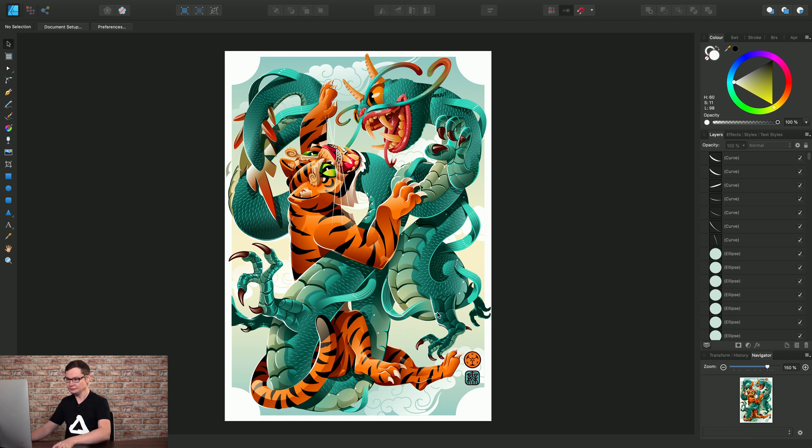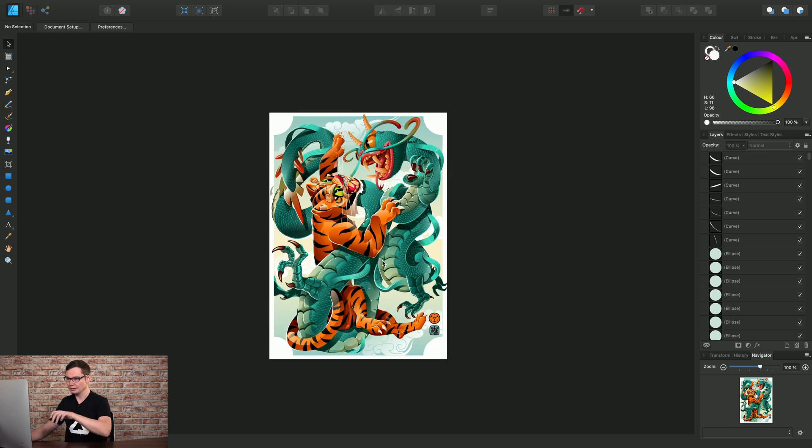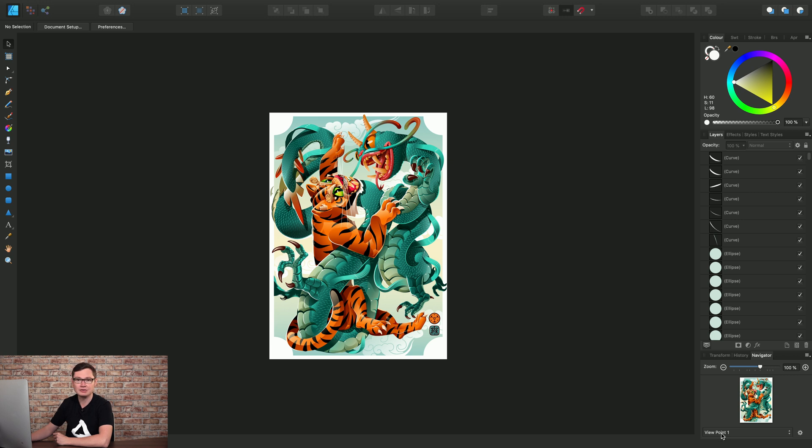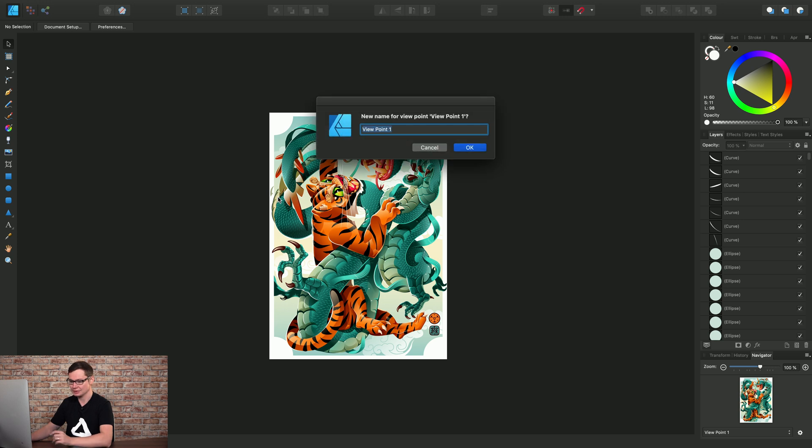So let's do Command one to get to 100%, click the little cog icon and choose Add. So we've added our first viewpoint, I'll click the cog icon again and choose Rename, and just call this 100%.